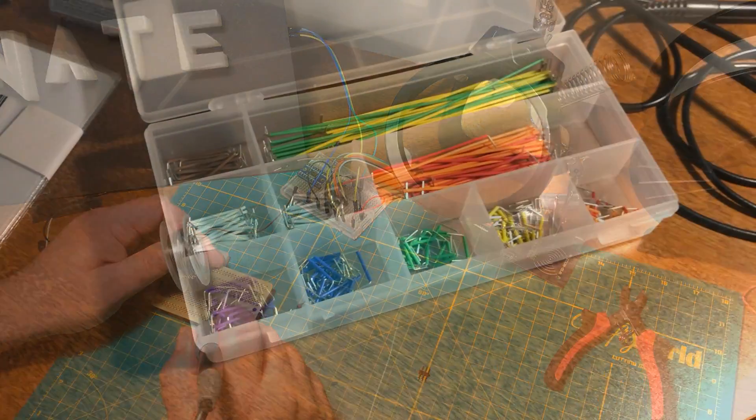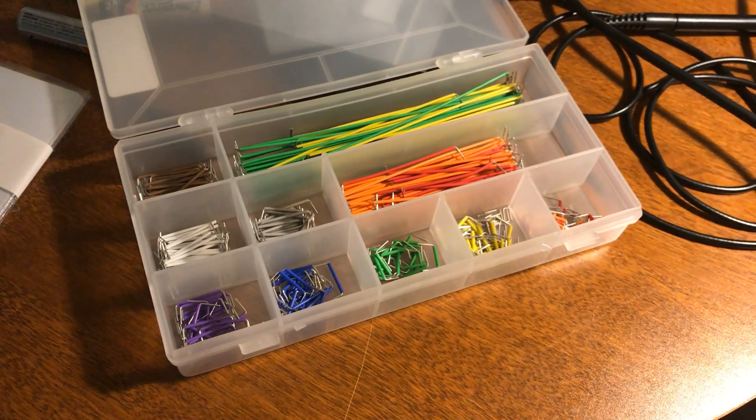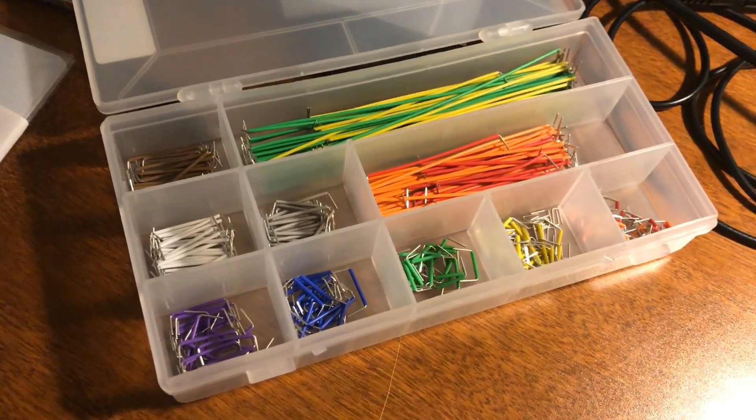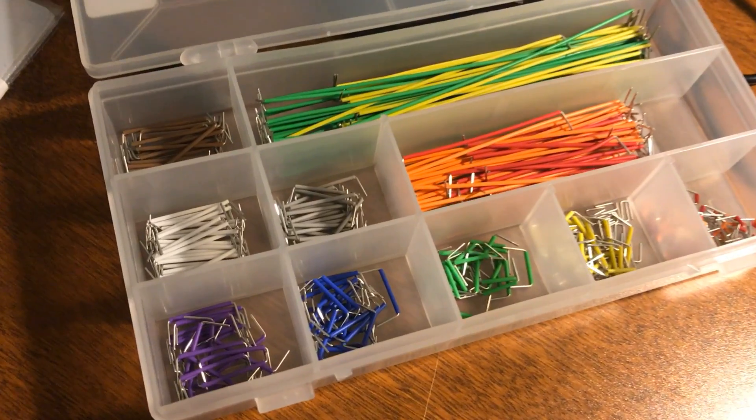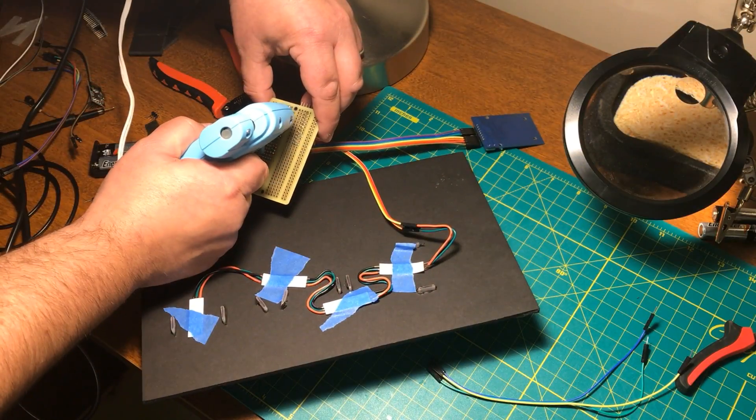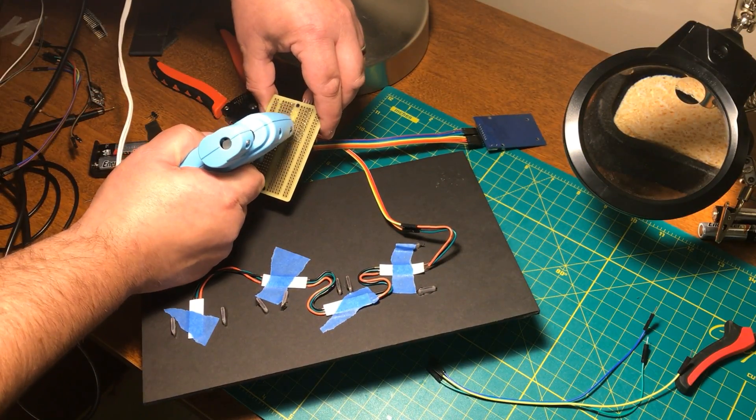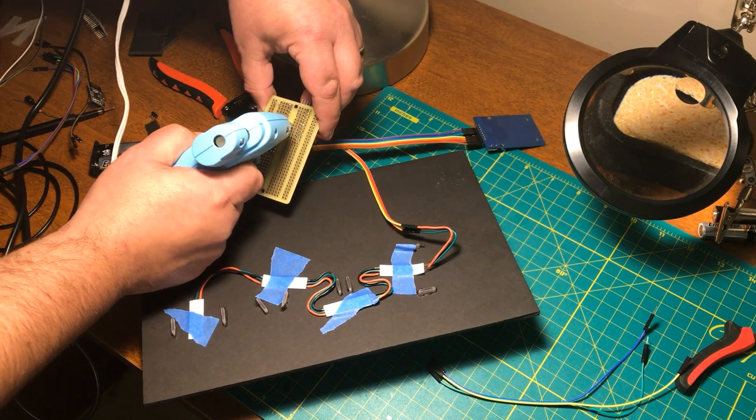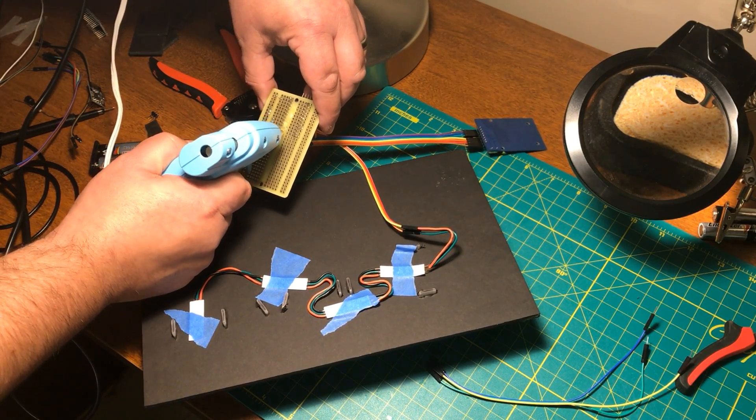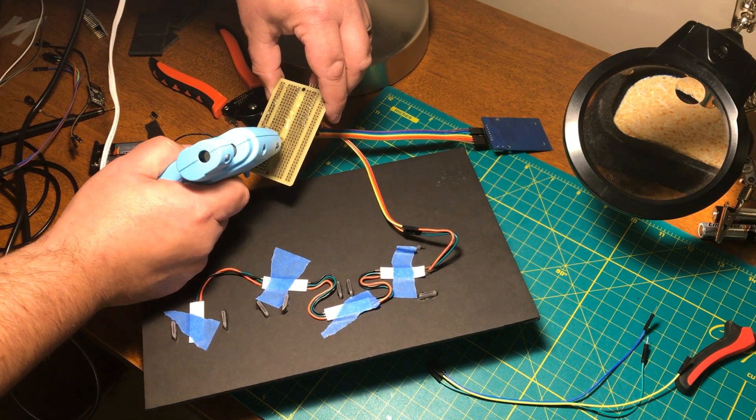I use these pre-bent perfboard wires. If you don't have them, buy them. Everything is mounted on the back of the foam board using hot glue.